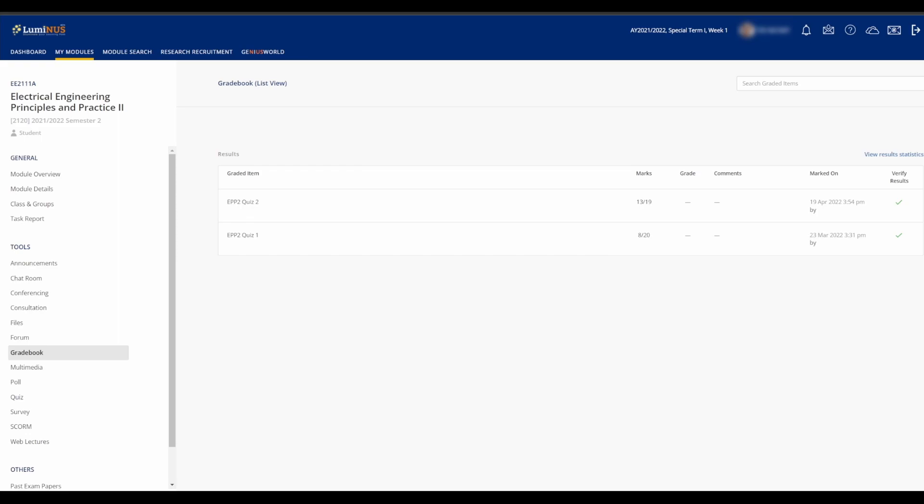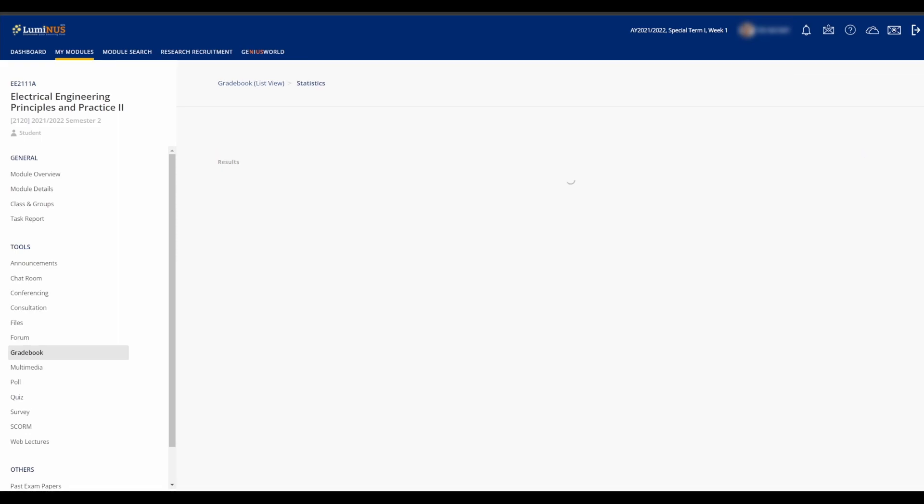You can also view the results statistics where you can compare your grades against others taking the module with you, as it shows the module average, median, and sometimes even the 25th and 75th percentiles.